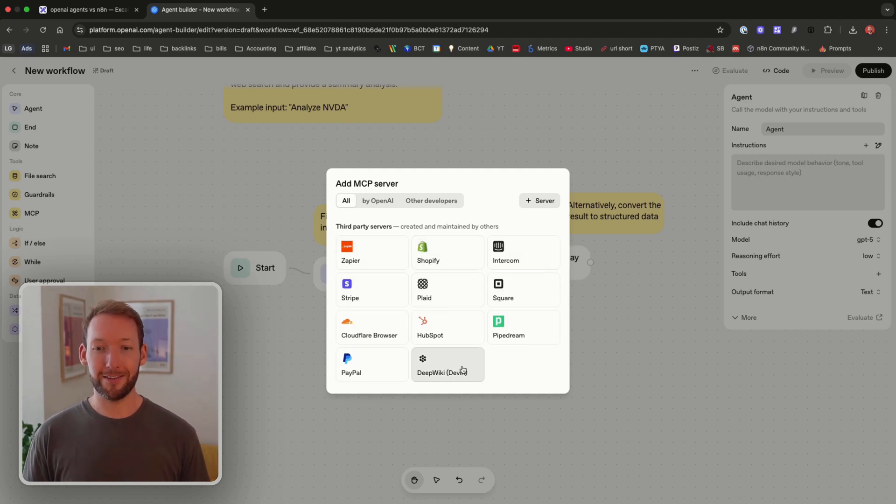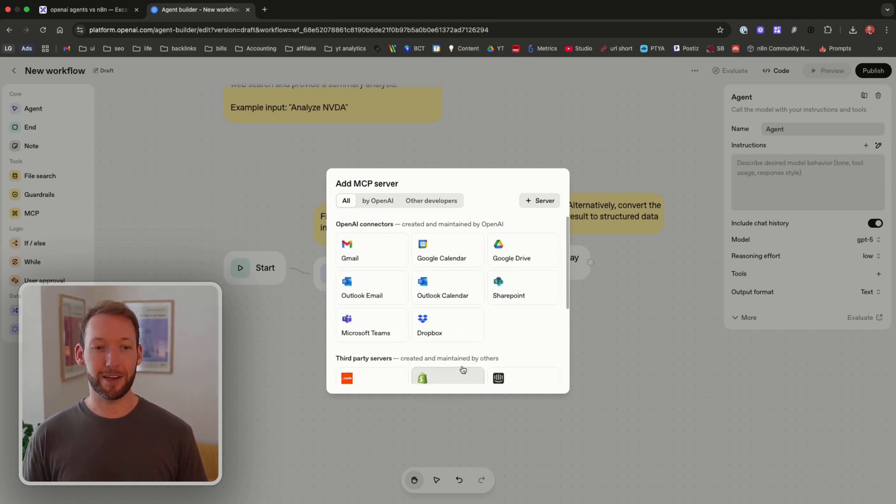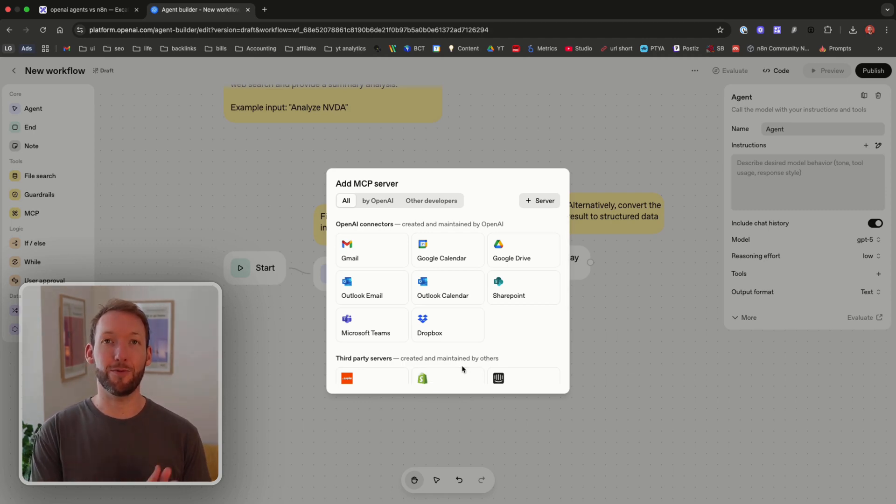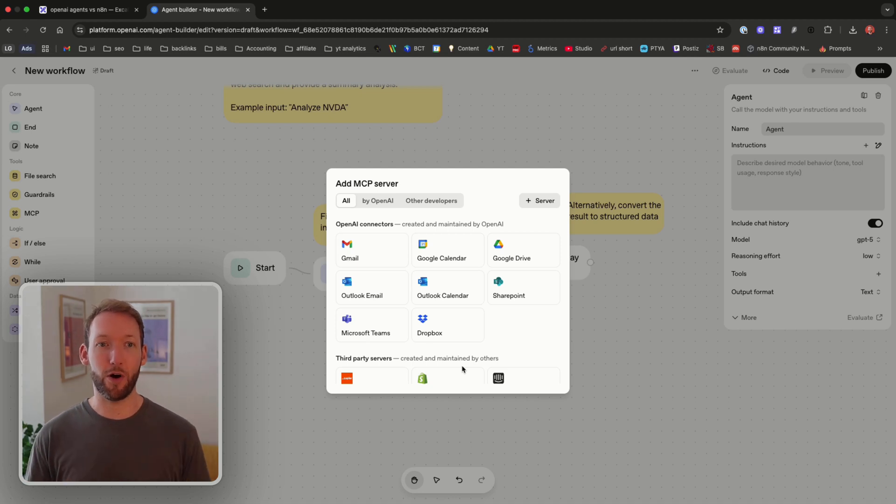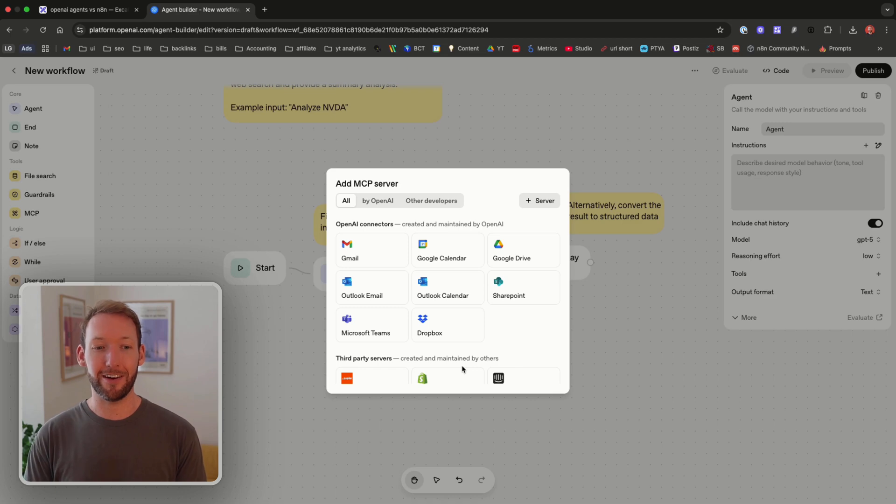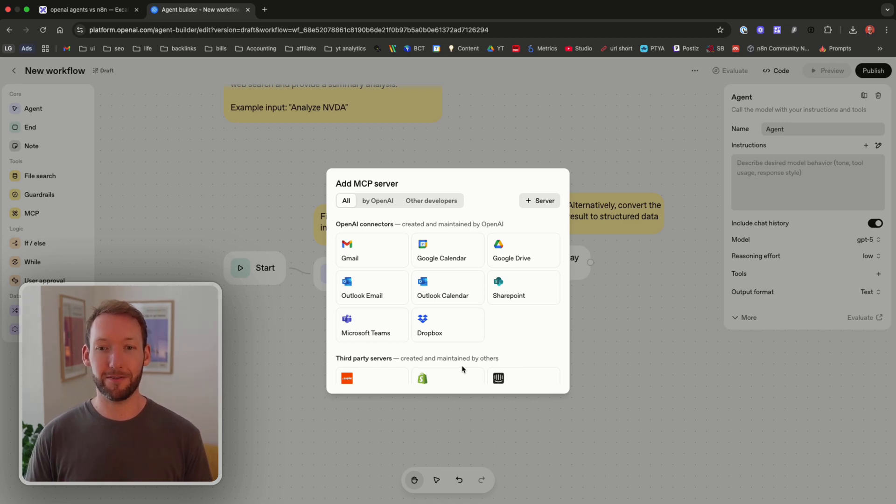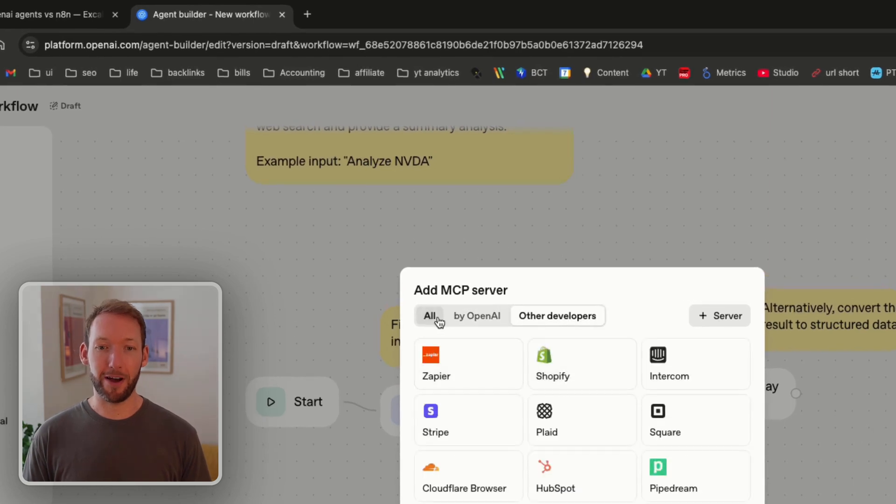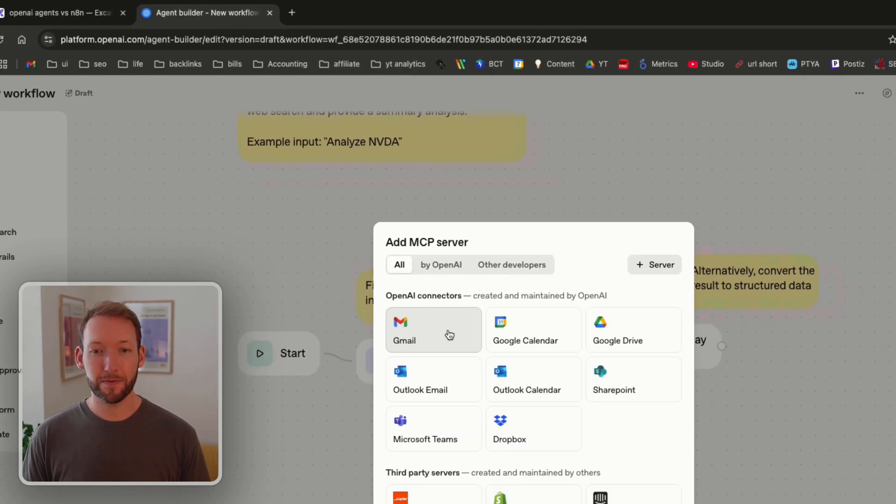So we've got these third-party servers like Shopify, Stride, Intercom etc and these are probably going to stay quite basic similar to the connections that we have inside Claude or Gemini or OpenAI itself. They're going to be quite basic but allow us to access certain data that's inside our business. We can filter by OpenAI or by other developers up here.